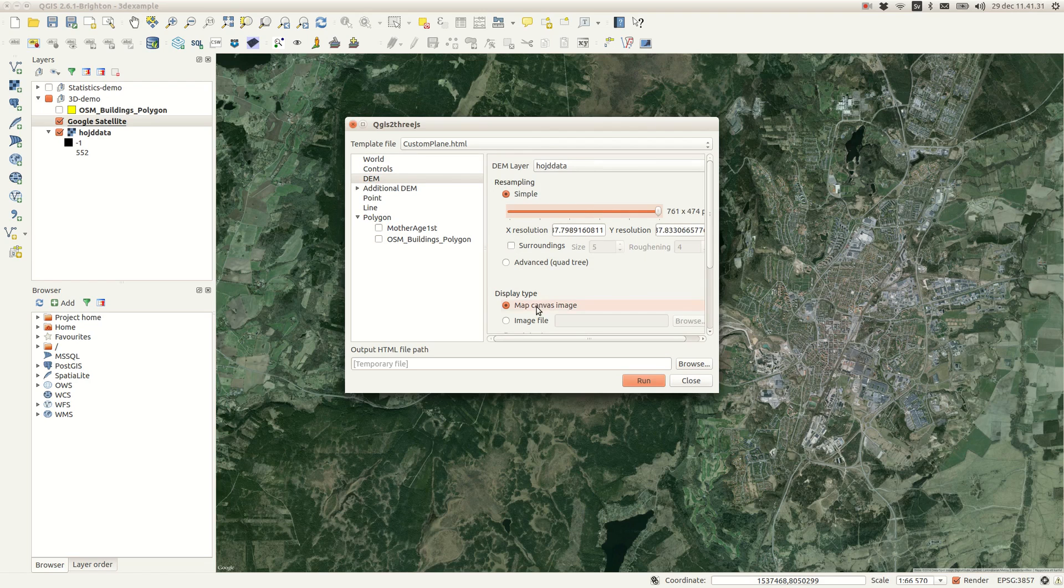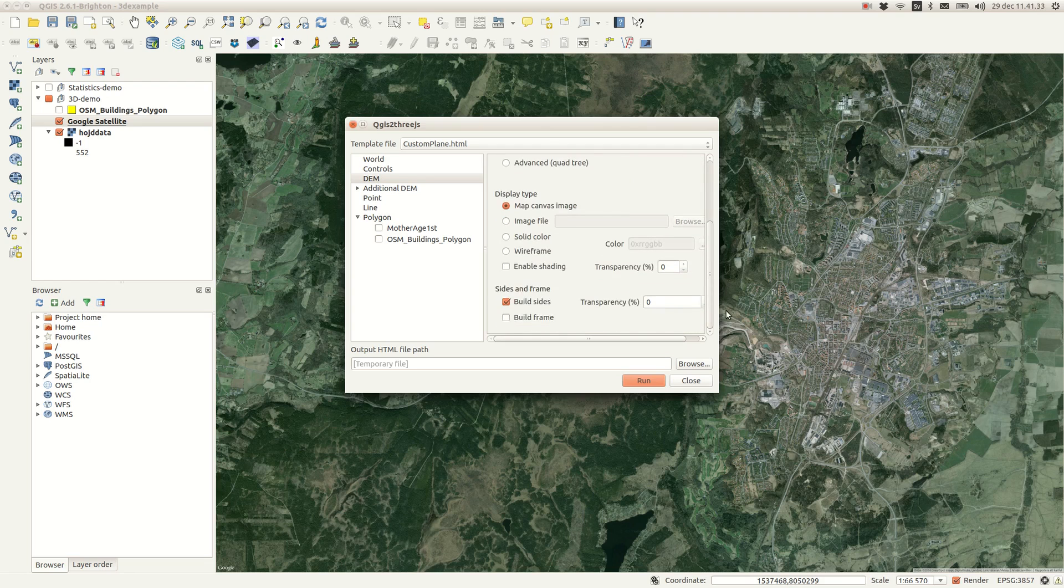The type of display can either be the rendered map canvas or a number of other options. You can also set some effects for your scene.